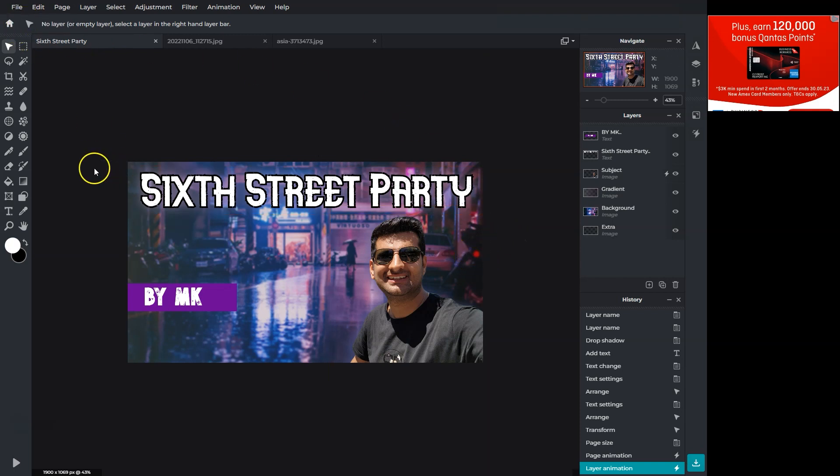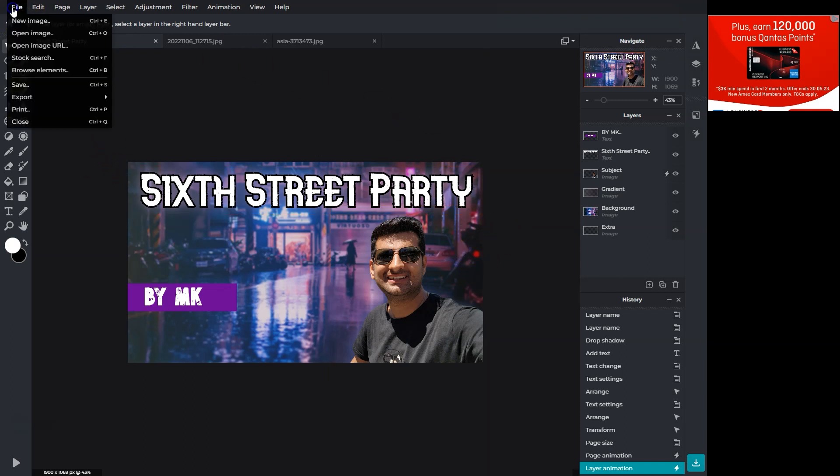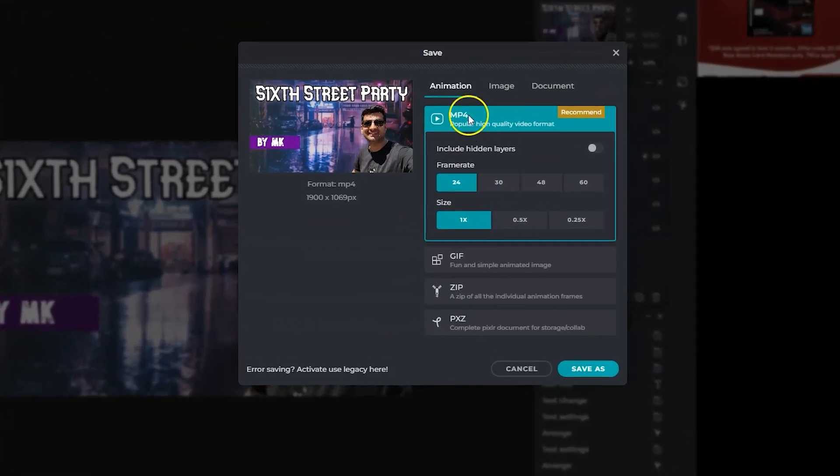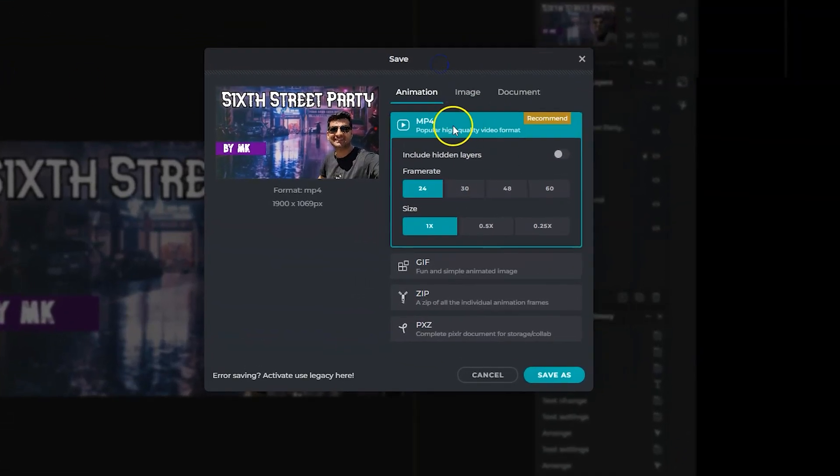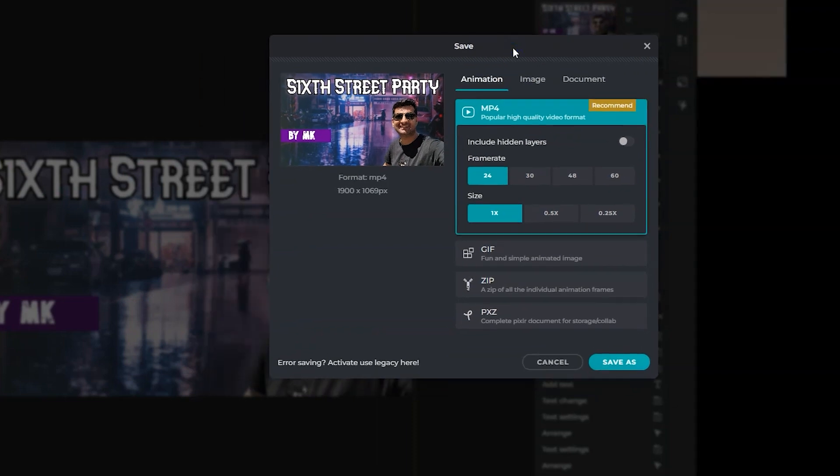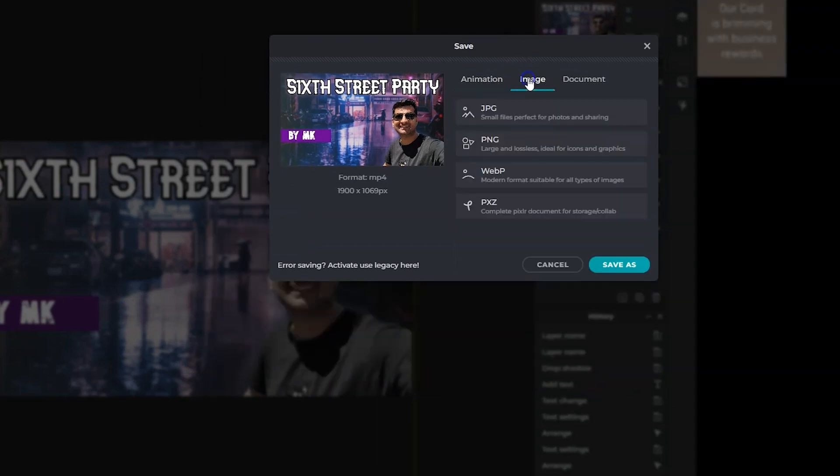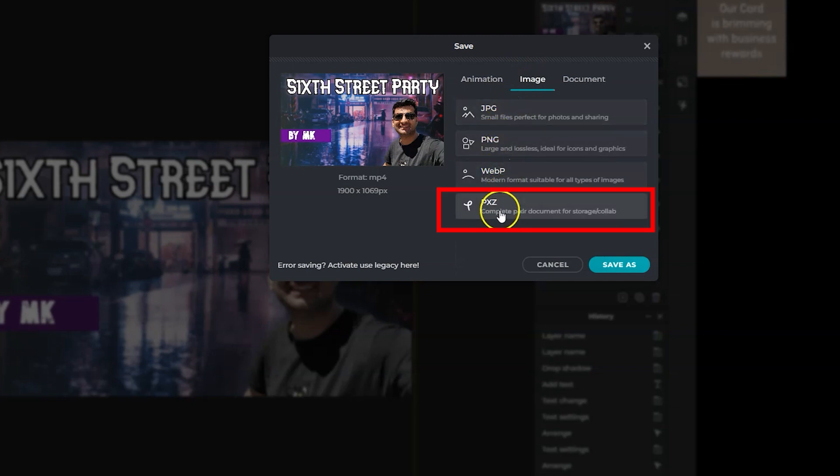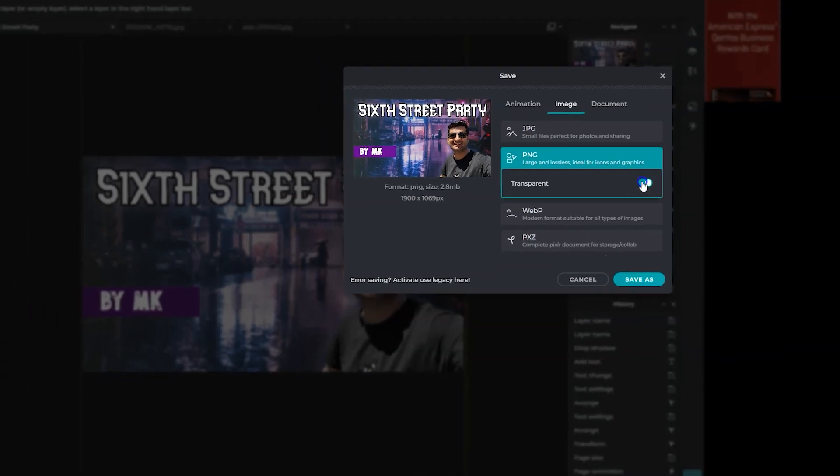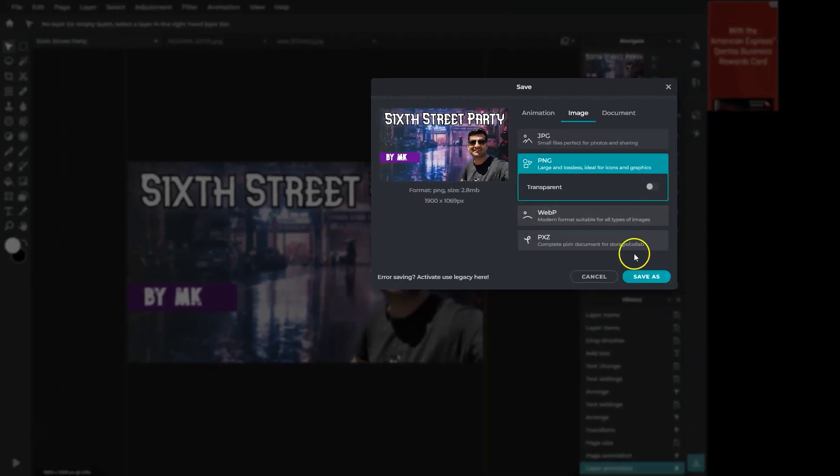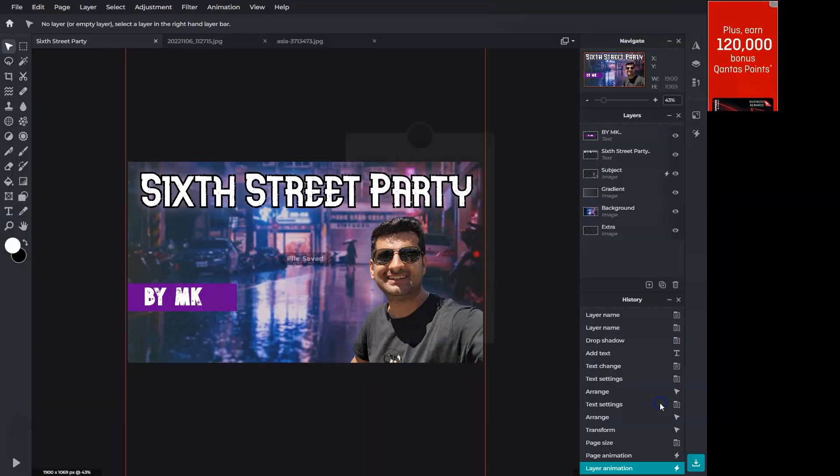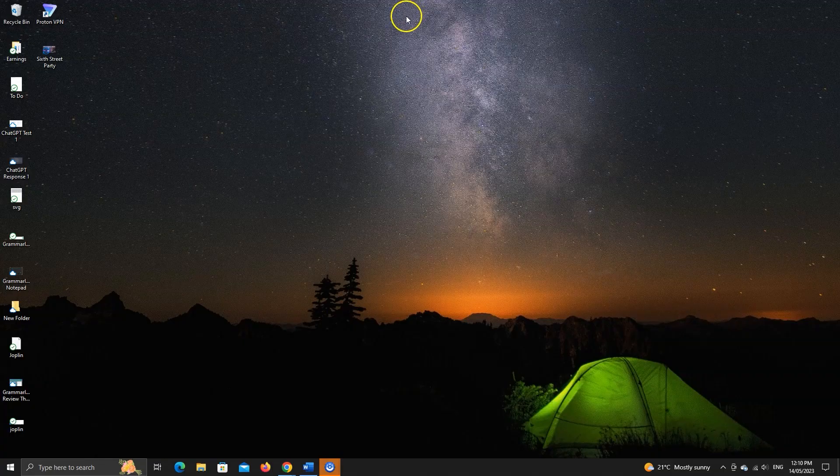To save this image or video, go to file and save. You can then download it as a video. However, you can still download it as an image without the animations. Go to this tab. This last option is the Pixlr file. So you can save this project and open it later. I'll save it as PNG.